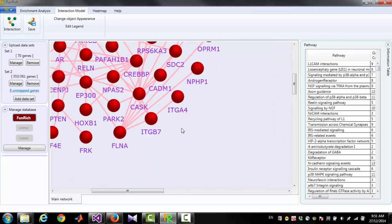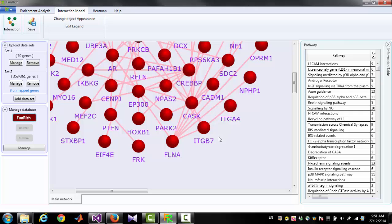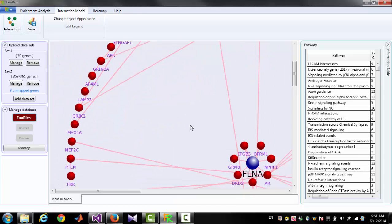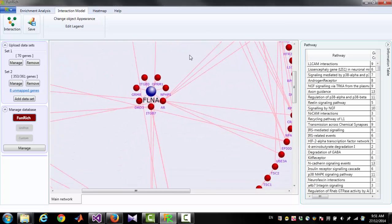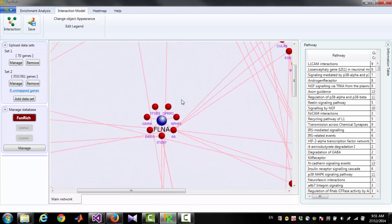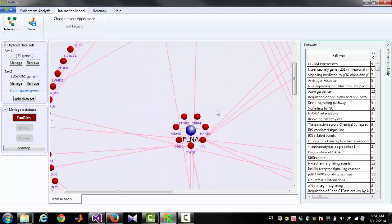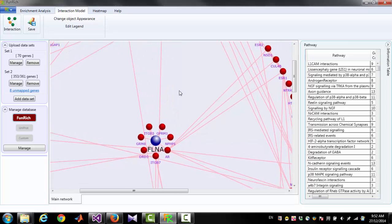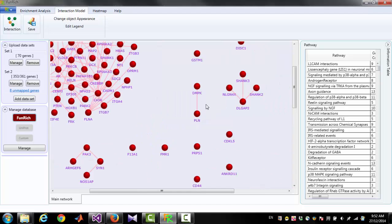If you want to focus on a particular gene of interest, right-click on that node and click 'Focus This Node'. This will rearrange the diagram so your selected gene will be at the center. You can go back to the original diagram by right-clicking on the empty space and clicking 'Refresh with No Focus'.